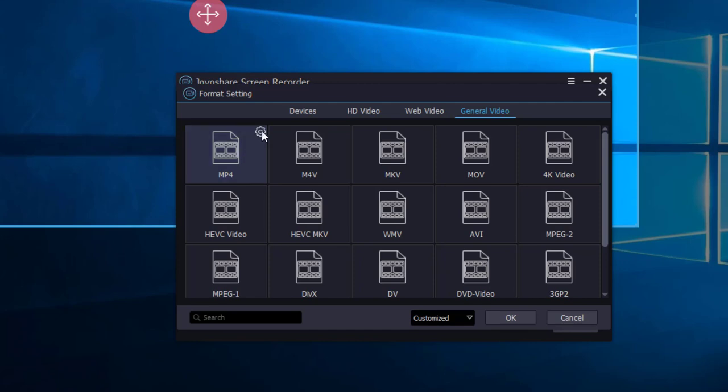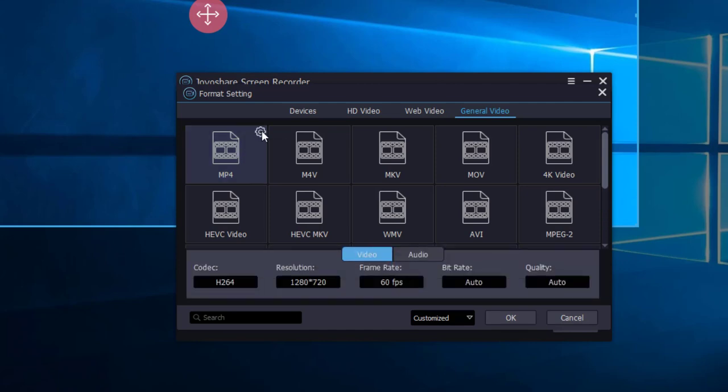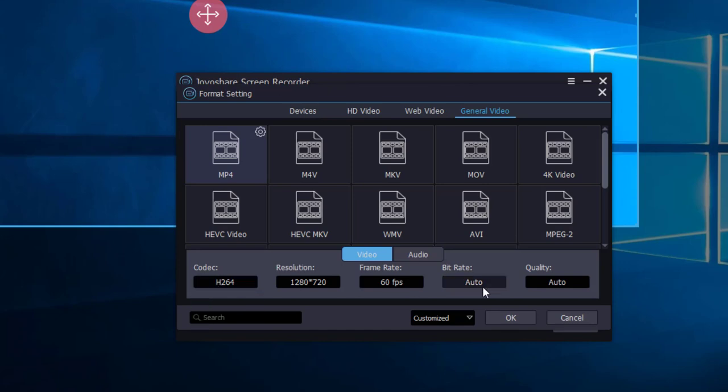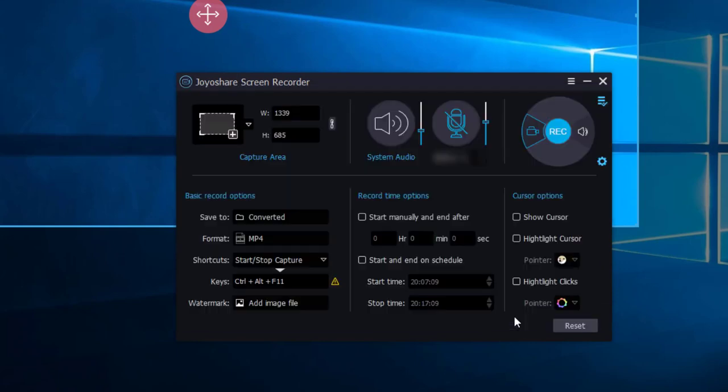If you want to customize the format, click this button. You can change the codec, resolution, frame rate, bit rate, quality as you want. Then click OK button.